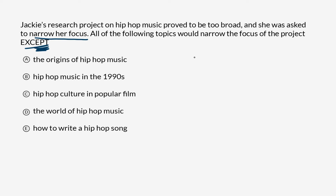This is a research skills question, of which there are only four on the entire Praxis writing test. So what we're looking for, because of this 'except,' is an option that fails to narrow the focus of the project.